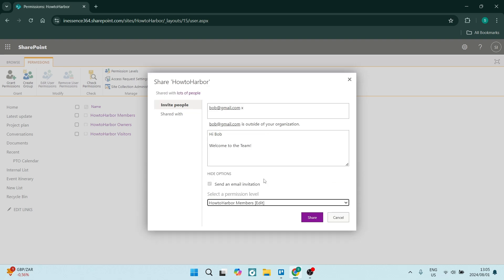We can now click on show options. Here you can send an email invitation. So this will be selected automatically if you've added an email, but if you've just added a person's name, then you'll have the option to not send it via email but send it internally on SharePoint.